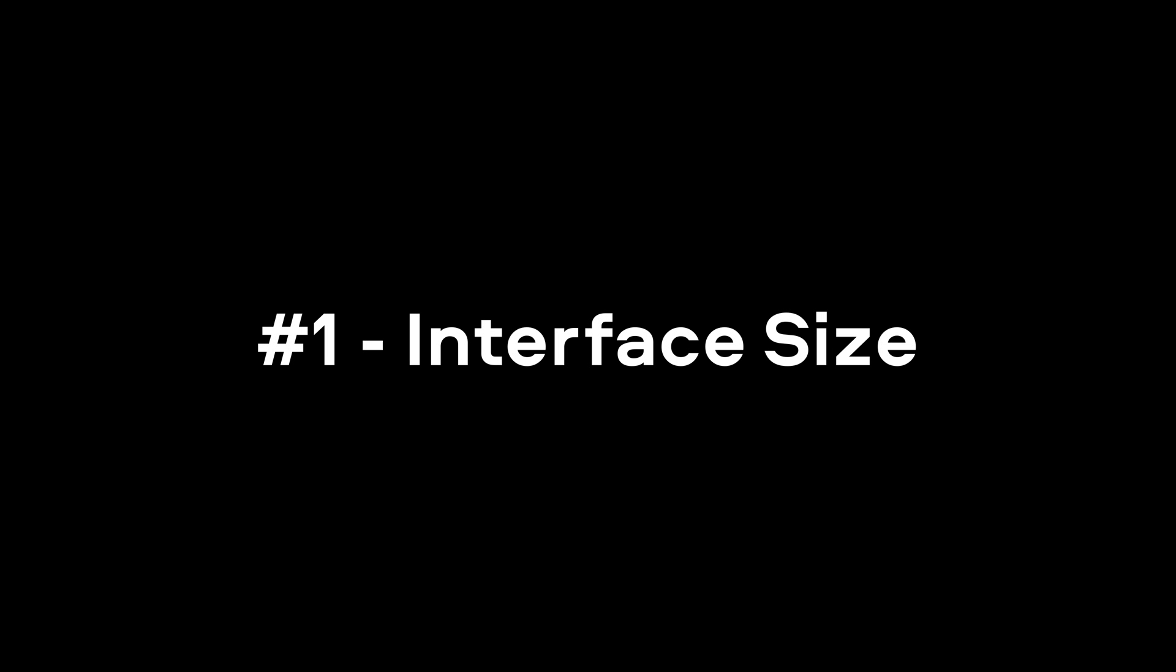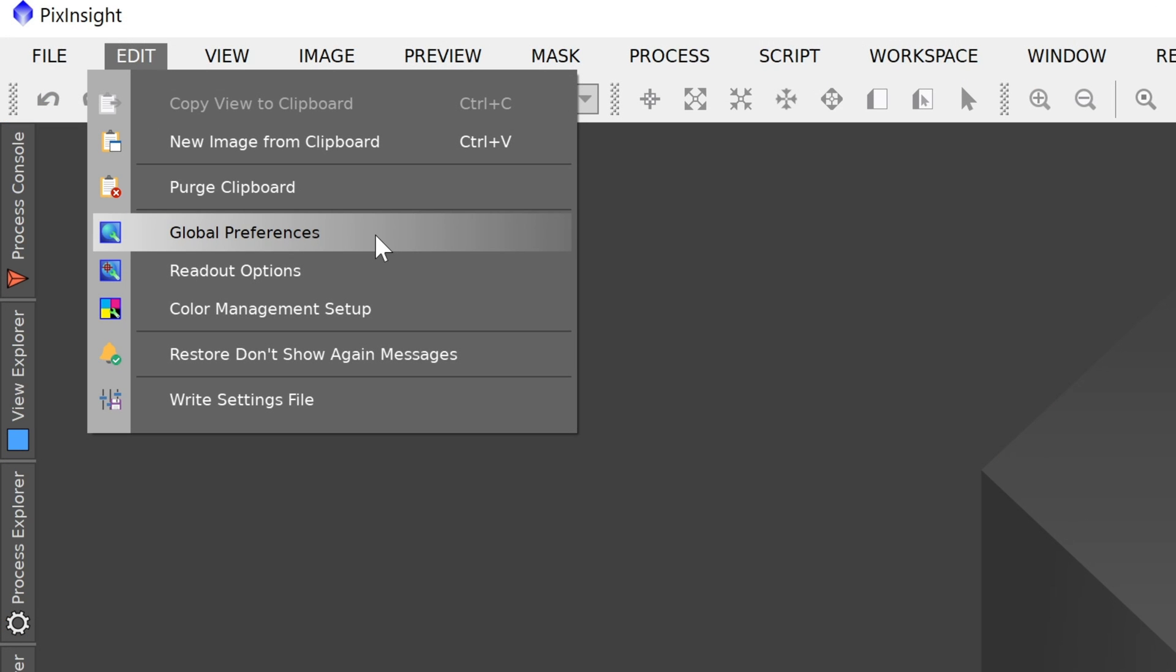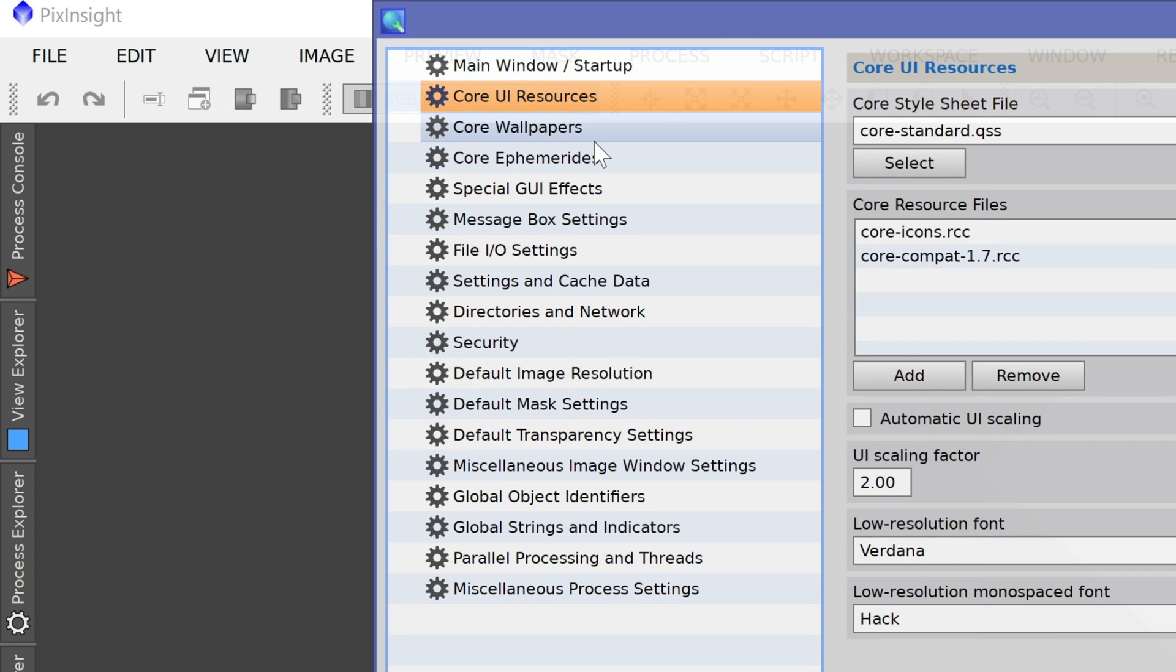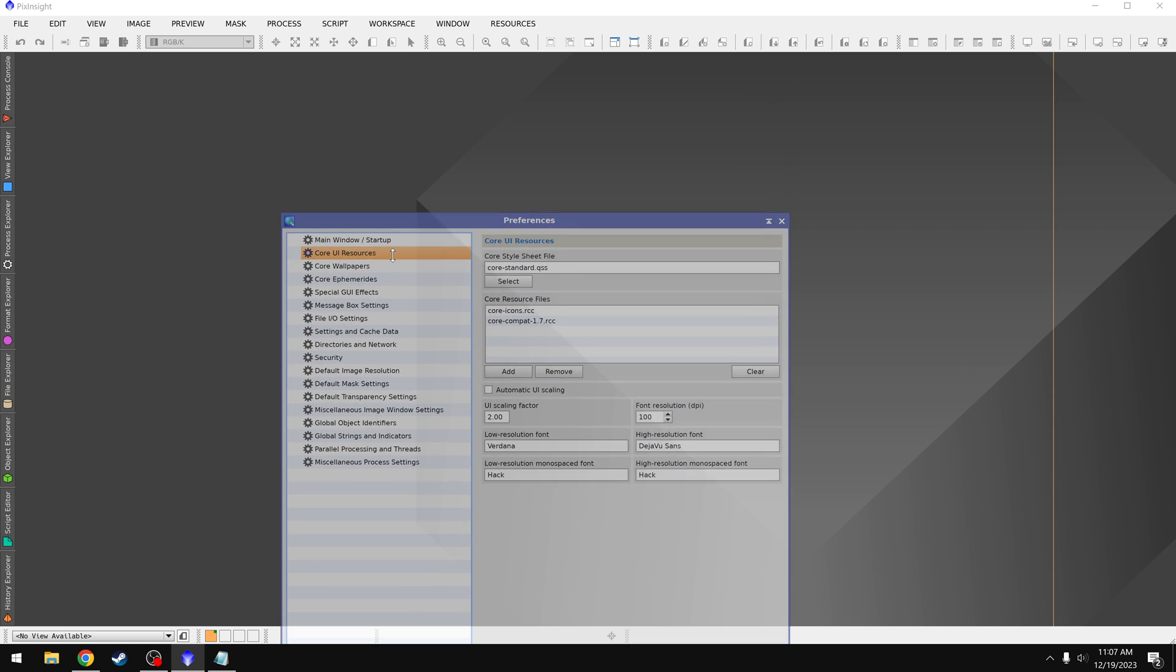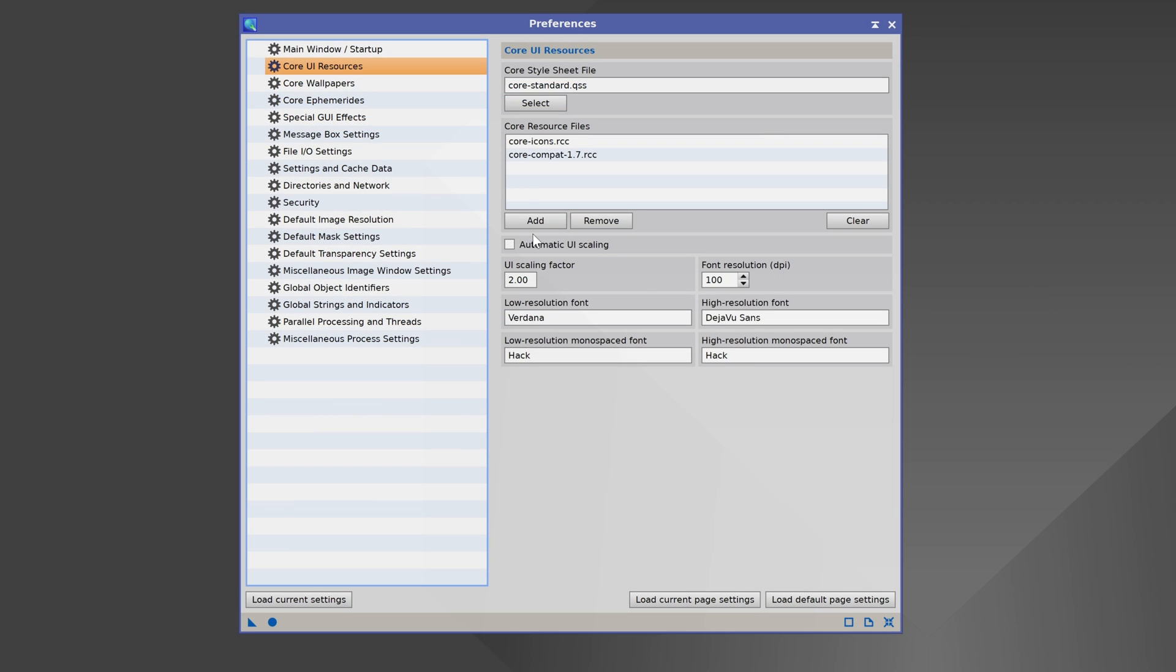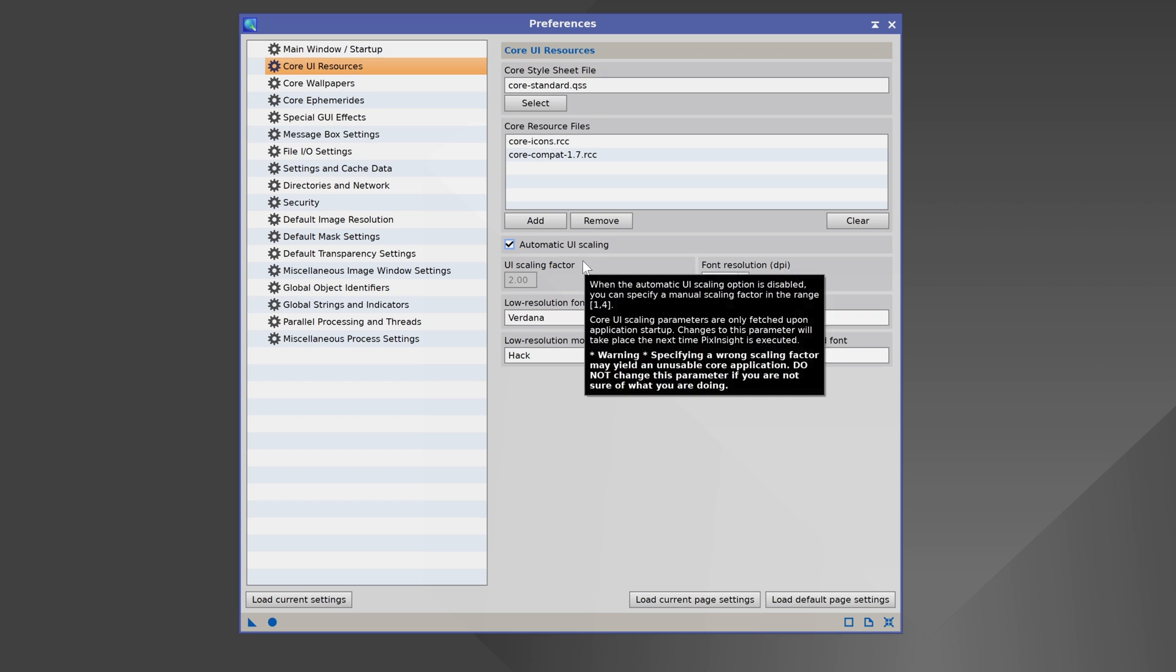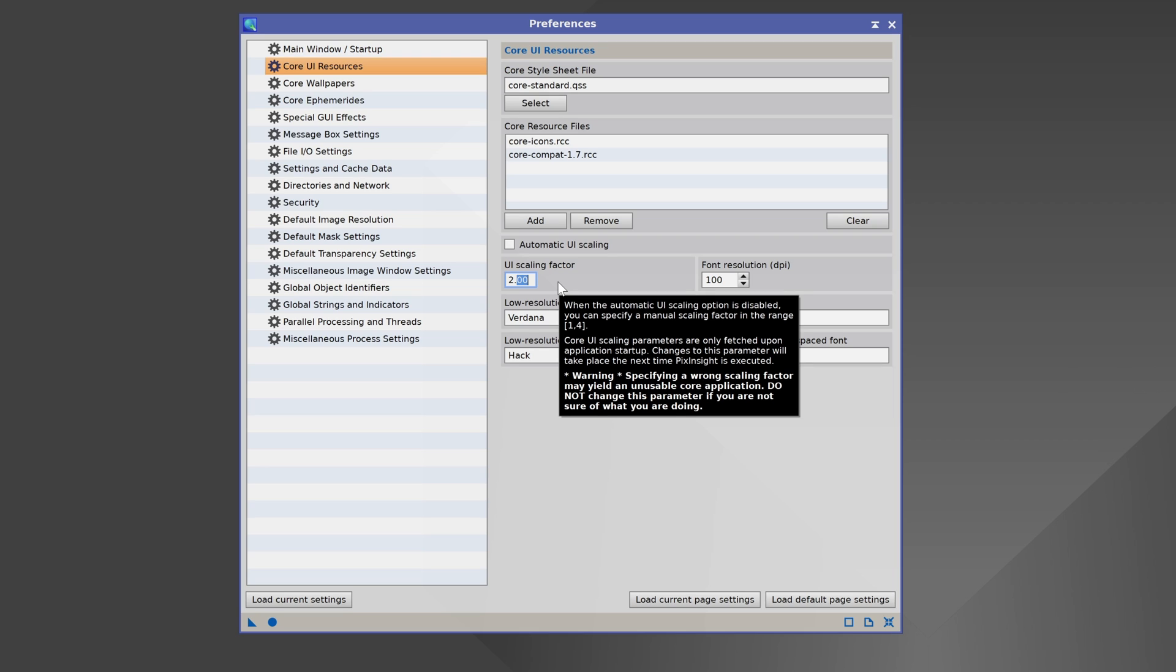First we have the user interface, because for a lot of people the UI is just too small right out of the gate. To fix this we'll go up to Edit, Global Preferences, then we'll come down to Core, UI Resources, and I'm actually going to adjust my workspace here to make this a bit easier to see. By default it usually has automatic UI scaling turned on, and it even warns us do not change this parameter if you're not sure what you're doing, which is a common mistake a lot of us have made. The problem is if you turn off automatic UI scaling and you enter a manual value, there's a good chance you will break the interface.